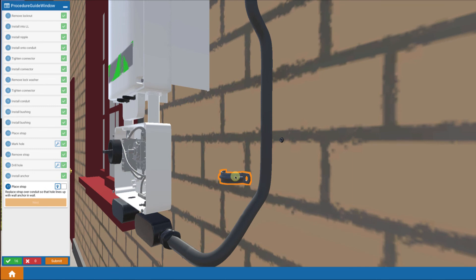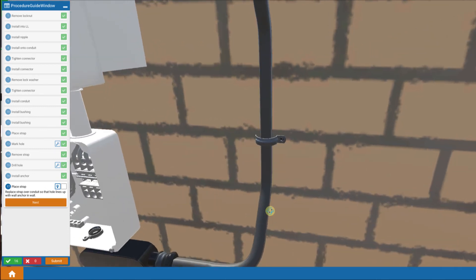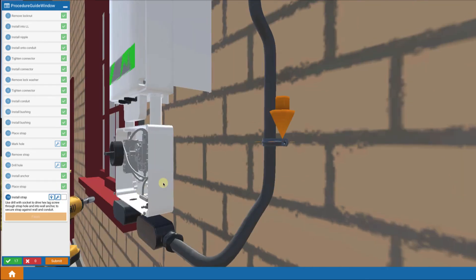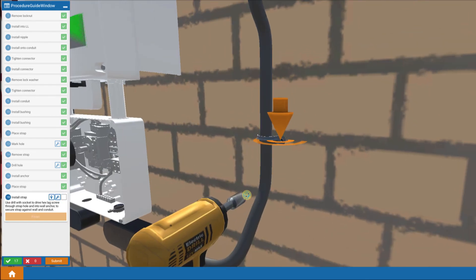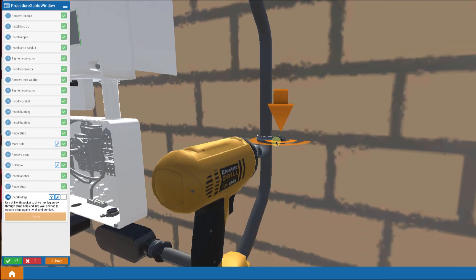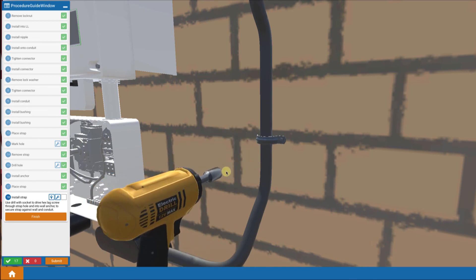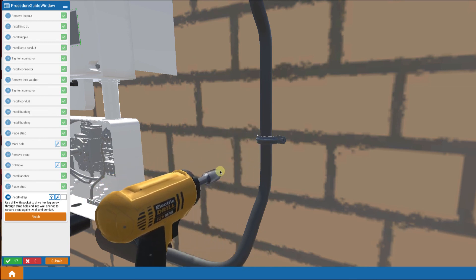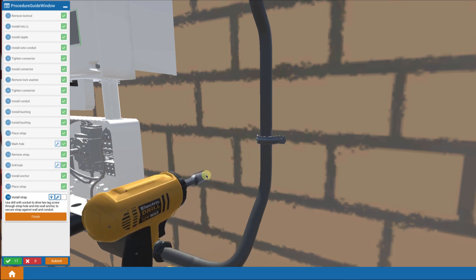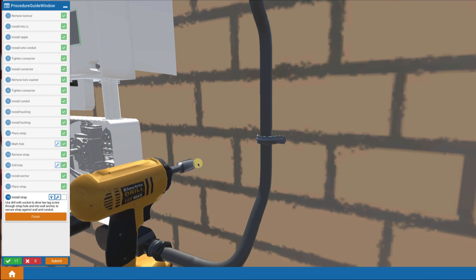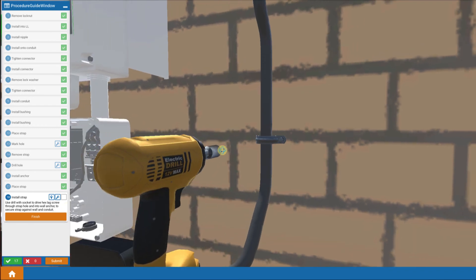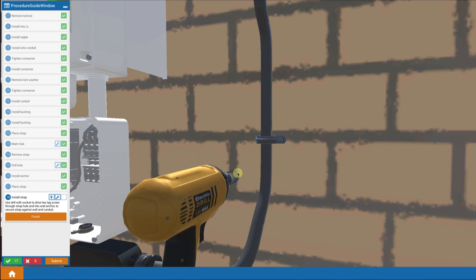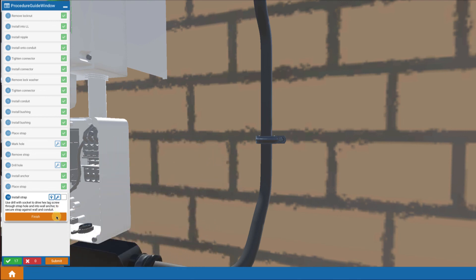Now we replace the single hole strap on top. And we can use our drill with a socket now to drive in a lag bolt into that wall anchor. And that pretty much does it for us. We've actually finished and we've attached the conduit to the wall.